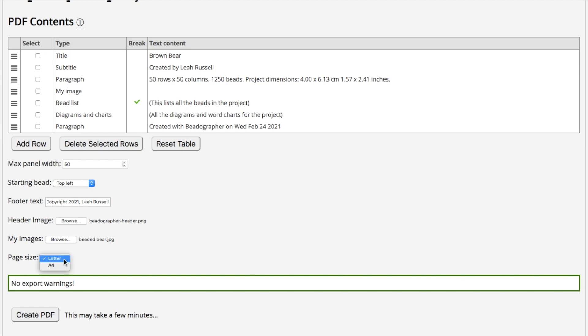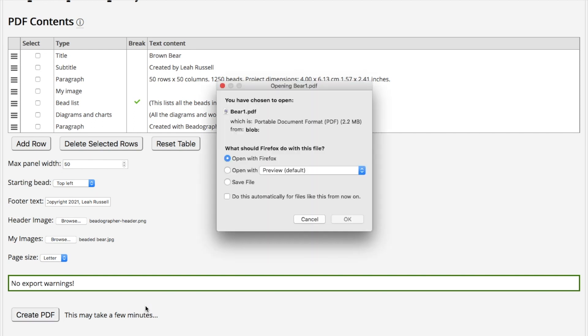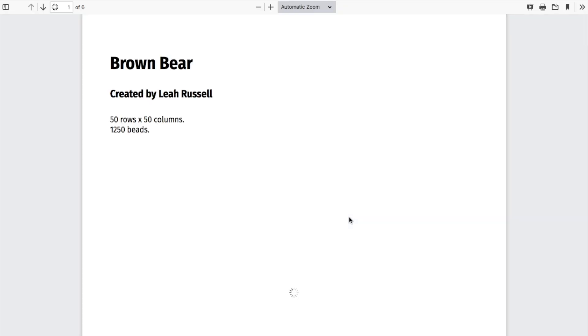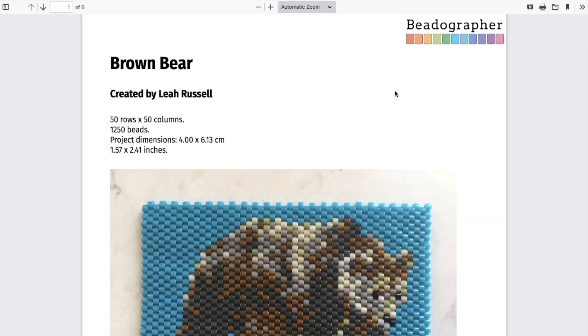Finally, you can change the paper size. Takes a minute. Especially for very, very big projects like tapestries, it might take quite a long time to generate, but it does. Just be patient. And then it opens it up.